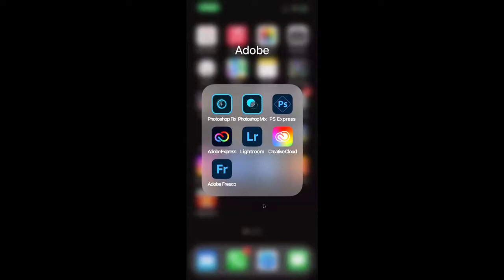So to start off, looking at my cell phone screen right here, you can see I have the Adobe Lightroom app already installed. And in order to make this work, you do need to be an Adobe Creative Cloud subscription member.